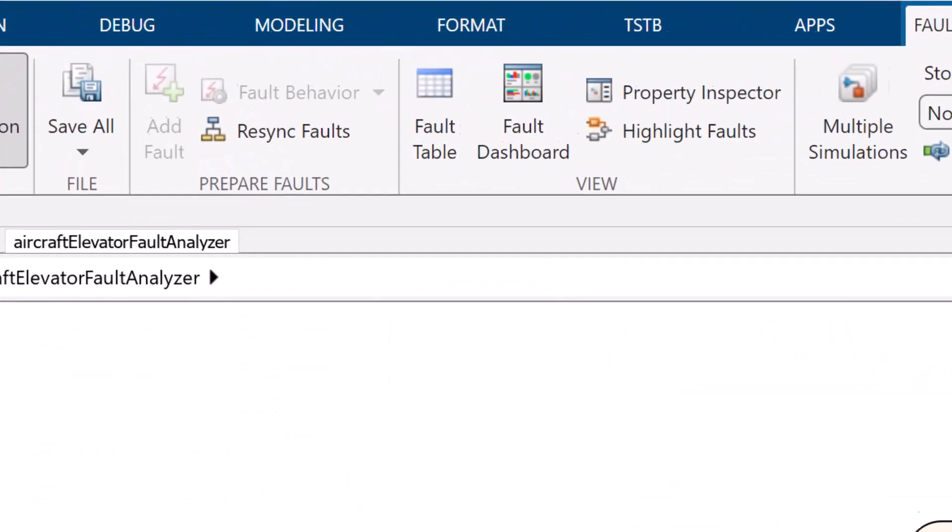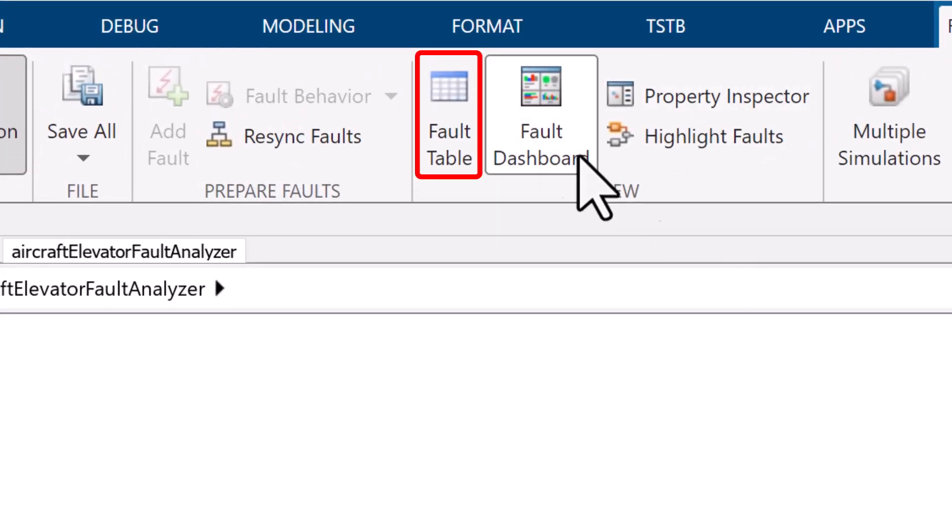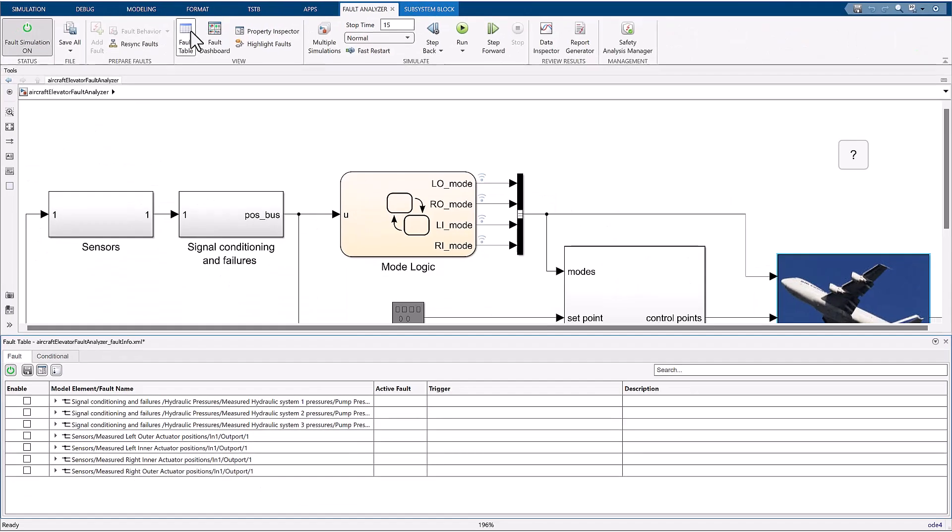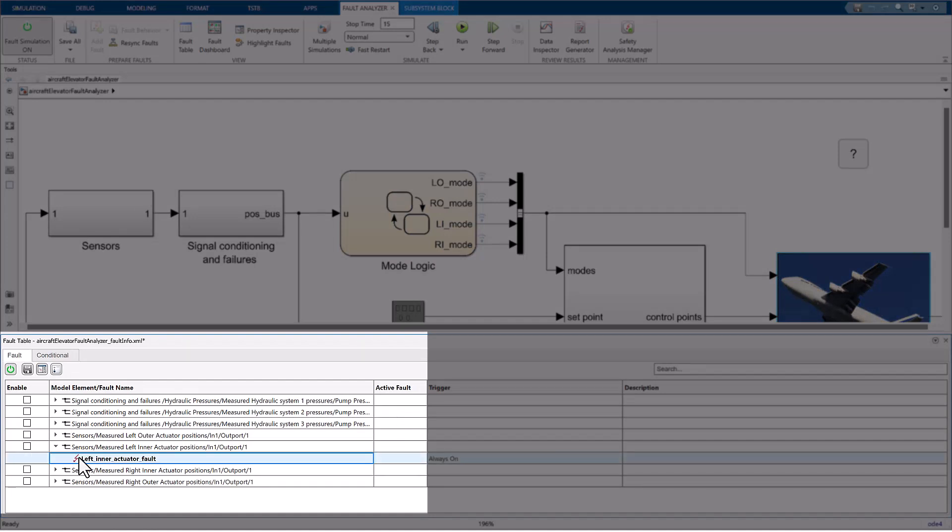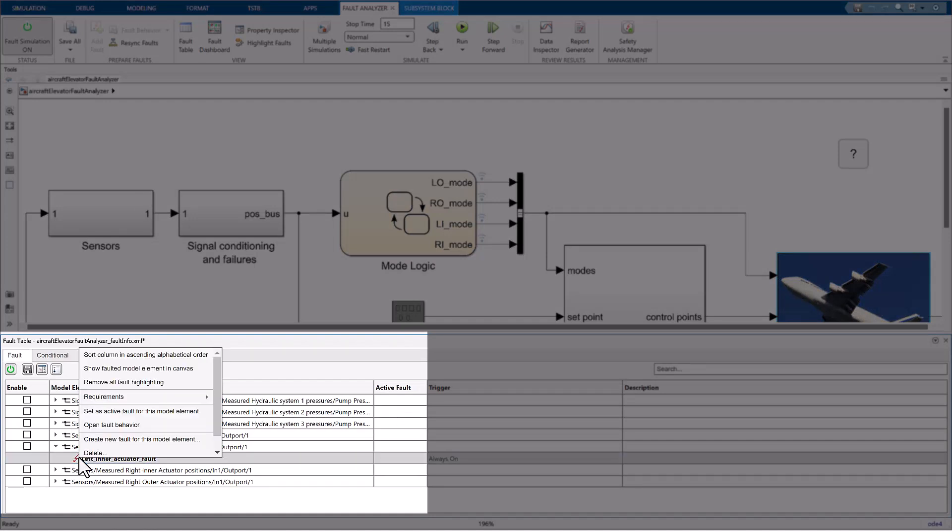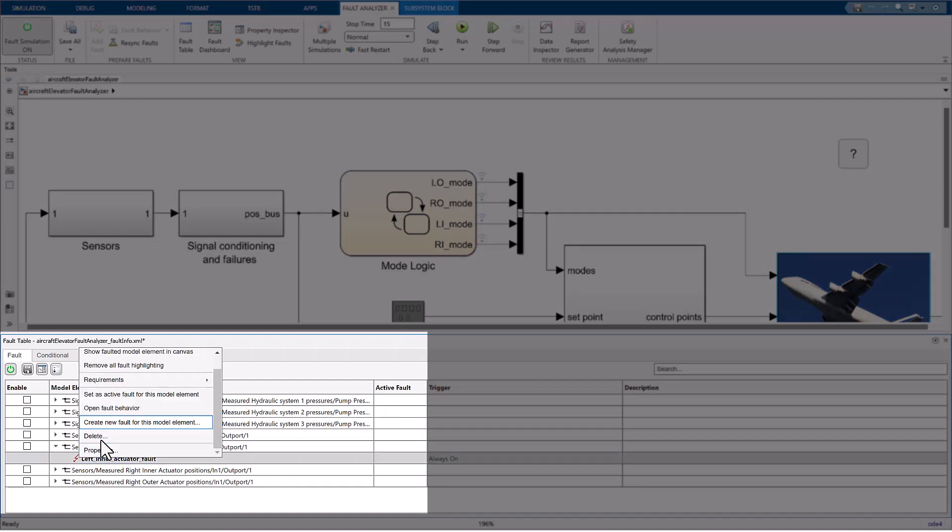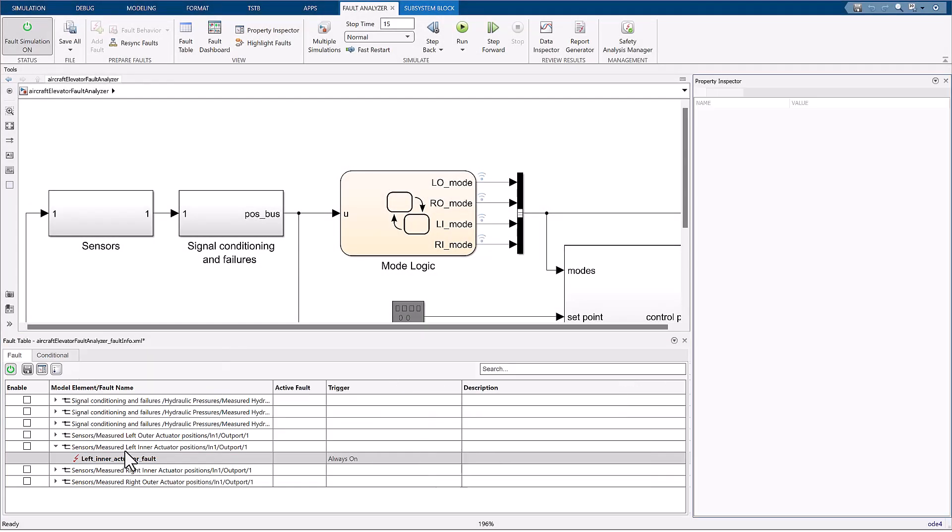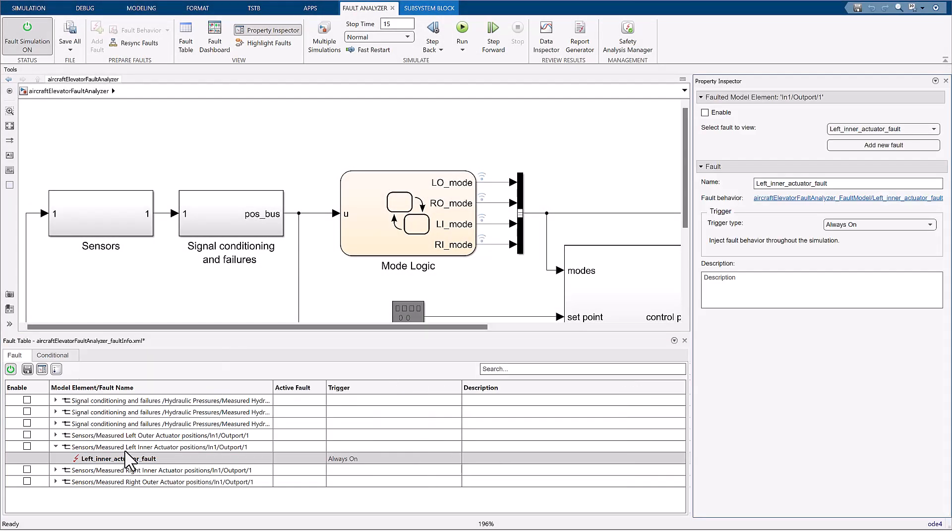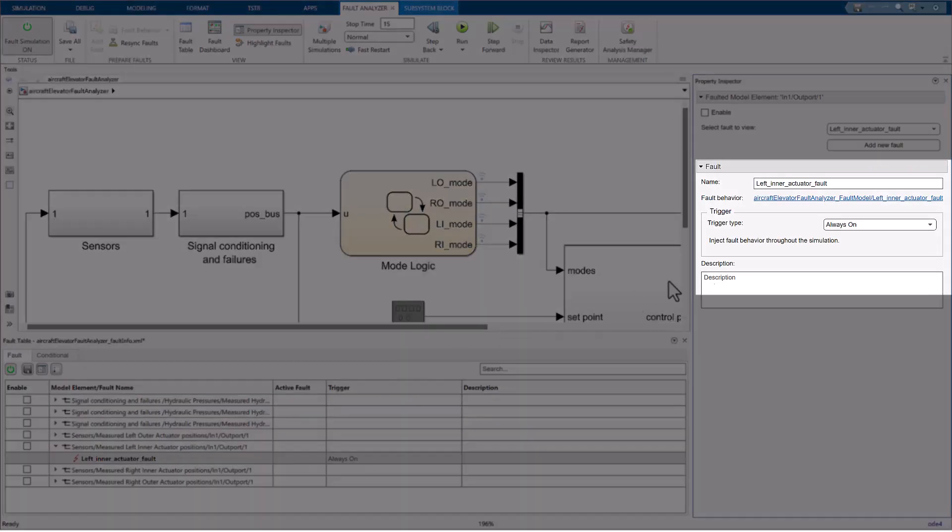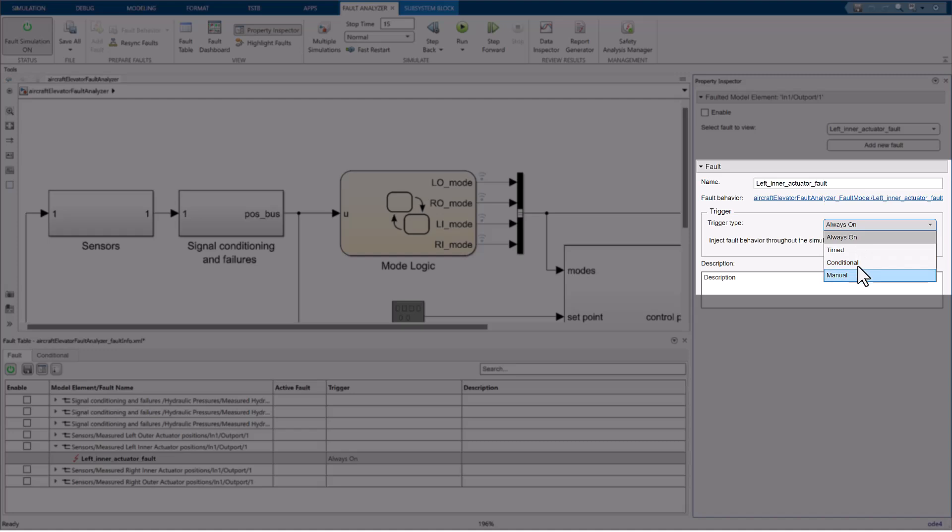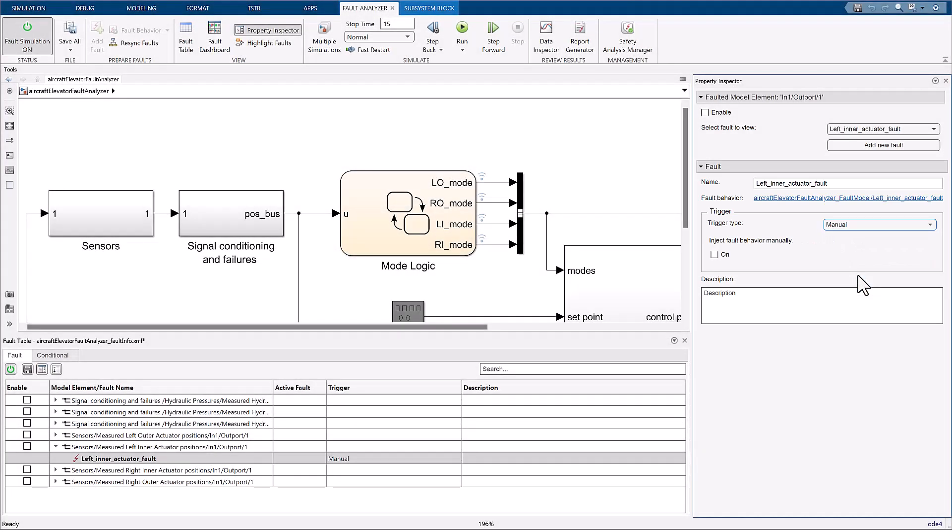Open the fault table to list all configured faults. Expose the left inner actuator fault and right click on it. Select the properties option from the menu to open the property inspector on the right hand side of the screen. On the trigger box within the fault section, change the trigger type parameter to manual in the drop down menu.